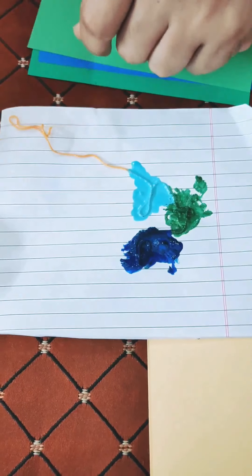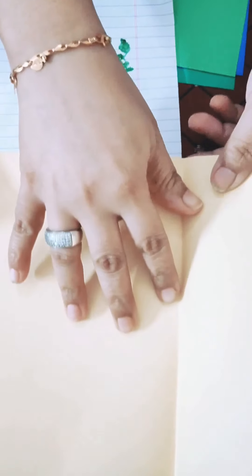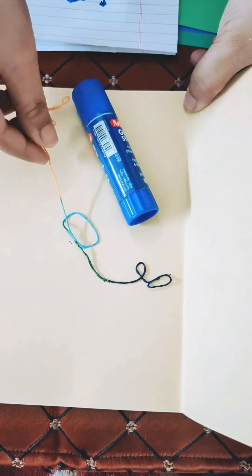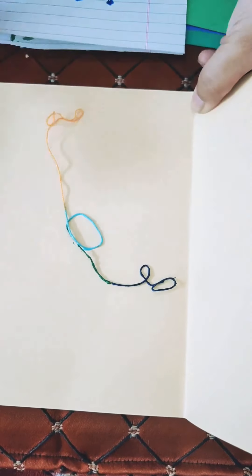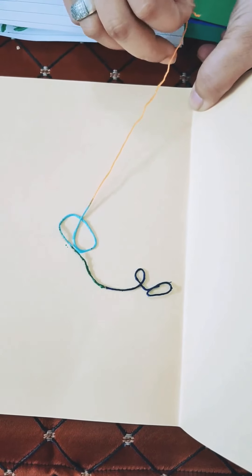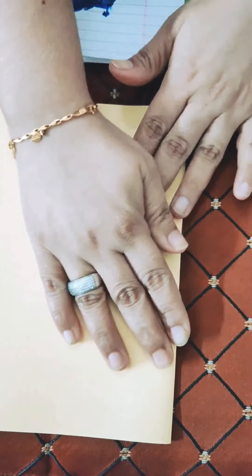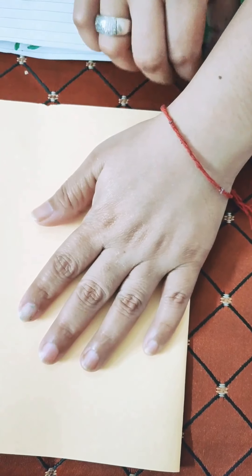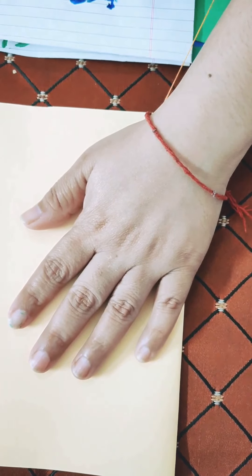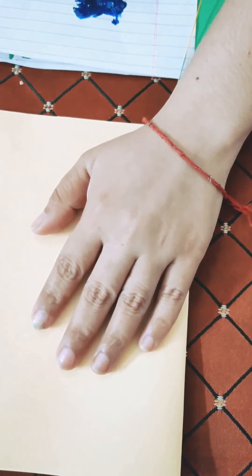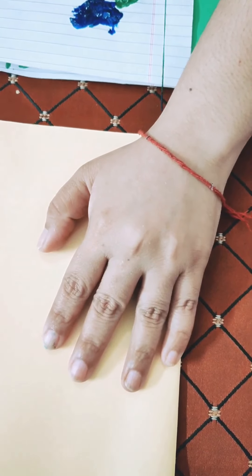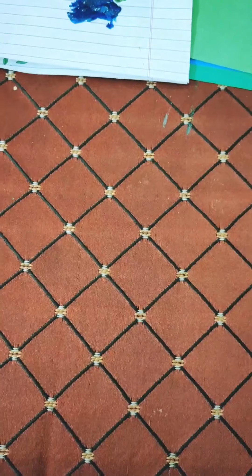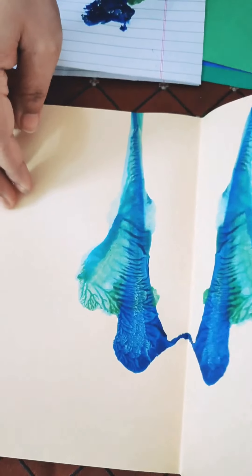The next step is very important. You will open the A4 size sheet and we will carefully place the thread in any way on this sheet. Now we will fold the card and press it lightly and we will gently pull out the thread. Open the card very carefully. Let us see what is there inside.